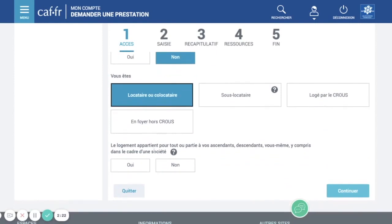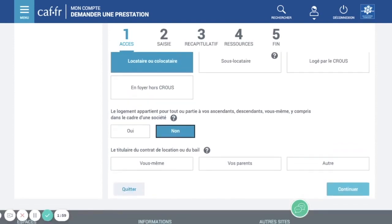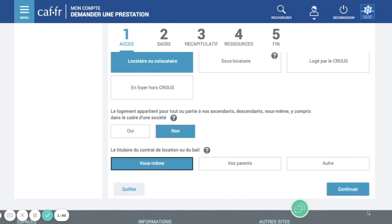This question is about whether your accommodation is owned by your parents or a member of your family. Know that if the answer is yes, you won't be able to receive any financial aid from the government. So for us, we're just going to put no. Then whether the contract is in your name, your parents' name, or someone else's. And let's continue.